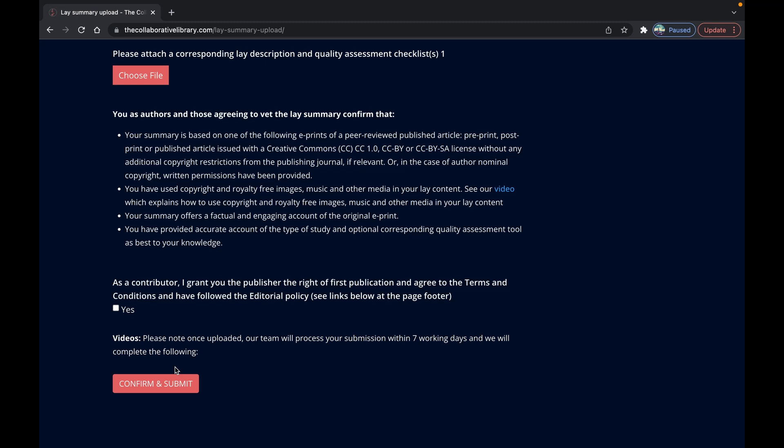There you have it uploading your lay summary to the collaborative library in a nutshell. It's now time to press submit.